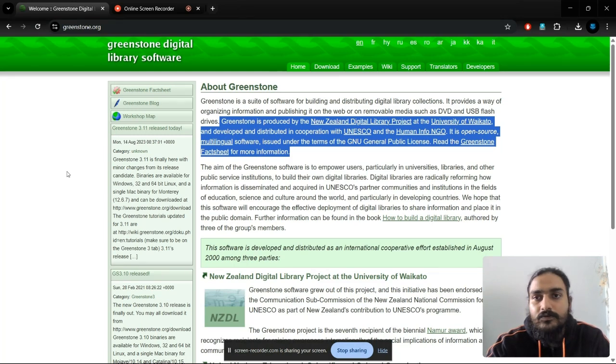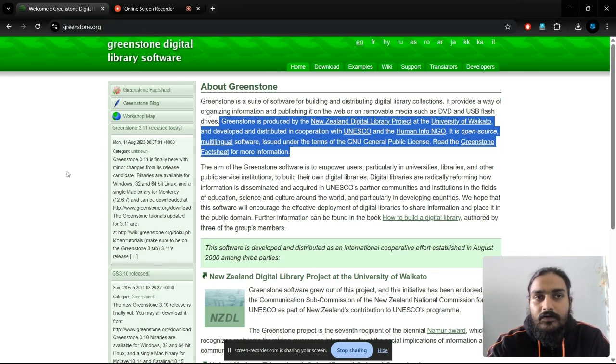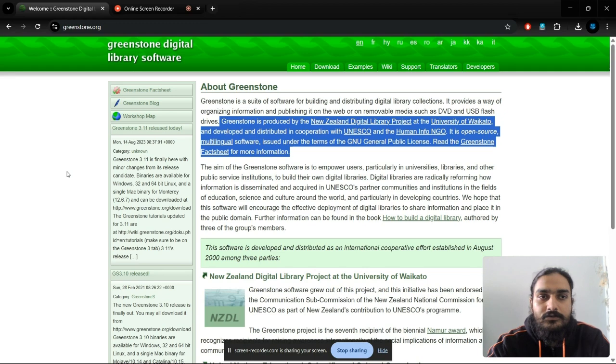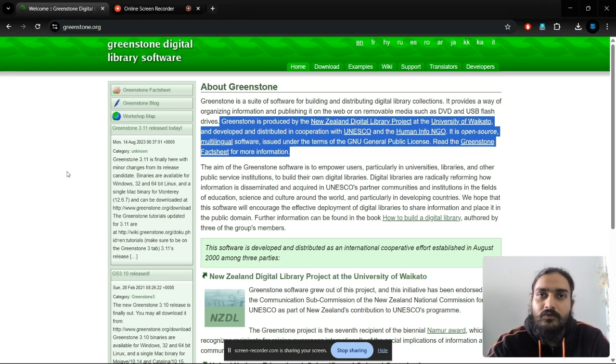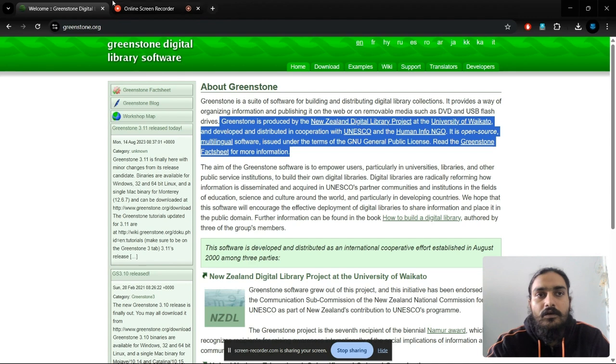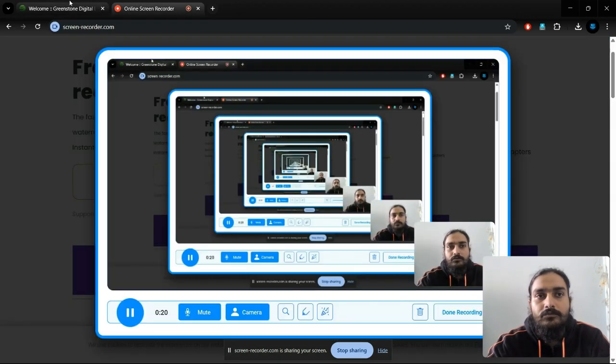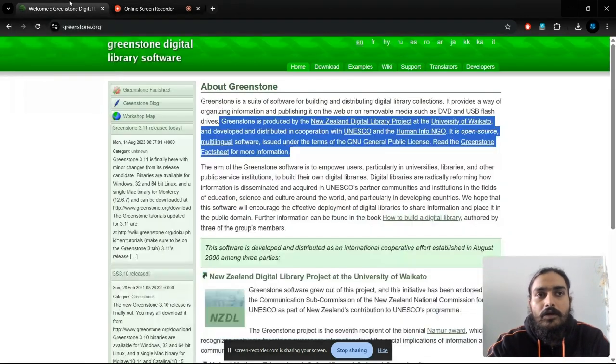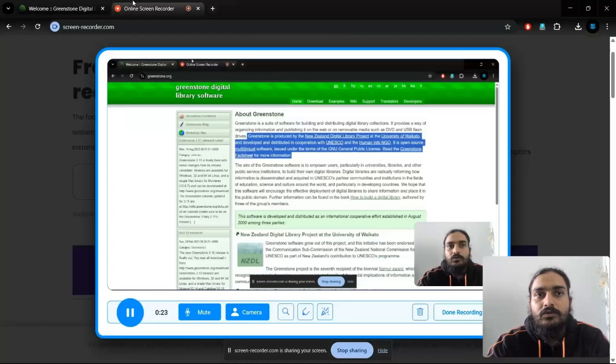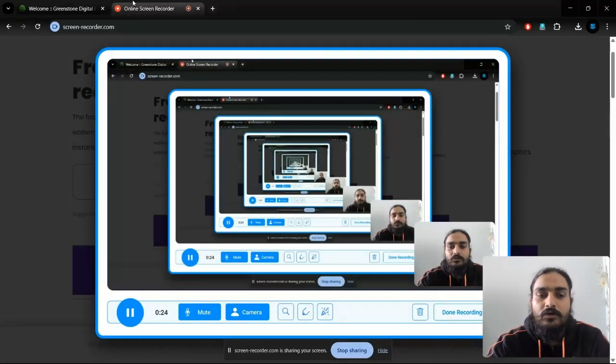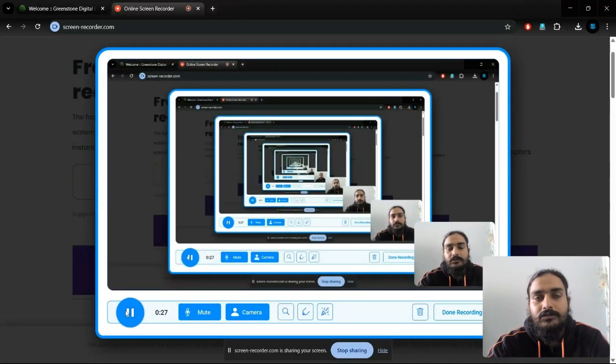Hello everyone. In the last tutorial, we saw how to install the software and created a collection and uploaded a document. Now we will see how to upload different types of documents like docx, PDF, and images. We will also change the appearance of the collection and export files to our system through Greenstone Digital Library software.